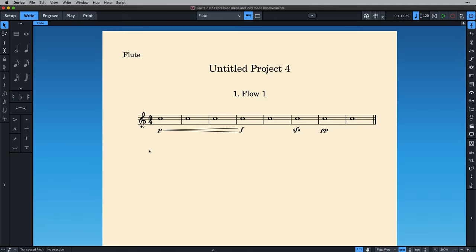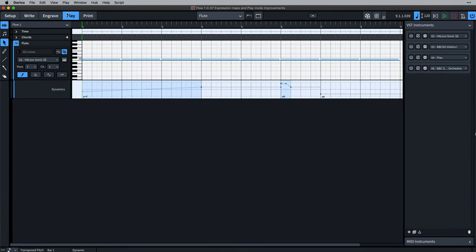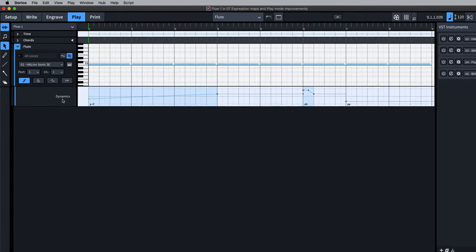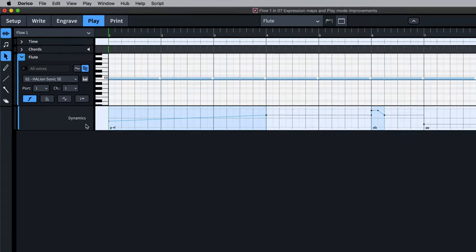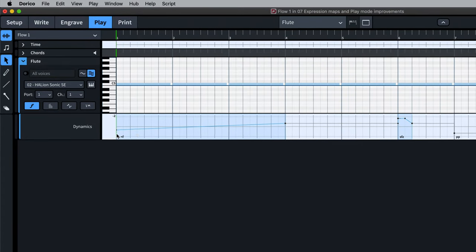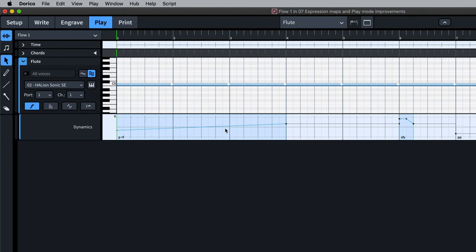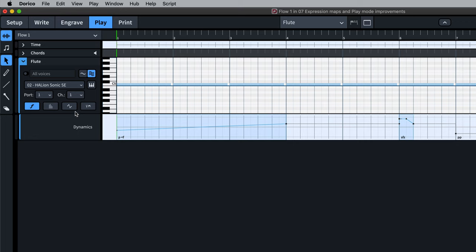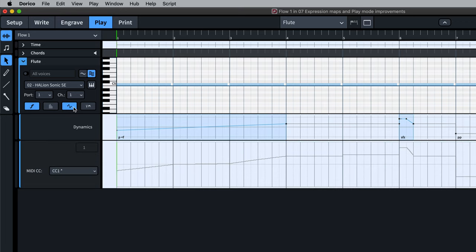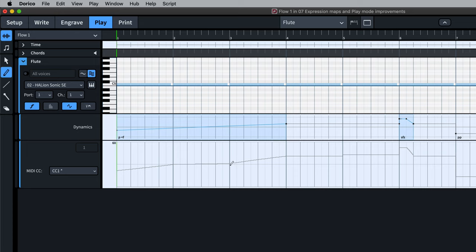This flute has some dynamic markings. When we look in play mode at the dynamics lane for the flute track, we can see the dynamic profile that Dorico has created for us using those markings in the score. If we also open the MIDI controller lane on CC1, which for this instrument setup is how dynamics are controlled, we can see the underlying data that powers that dynamic profile.